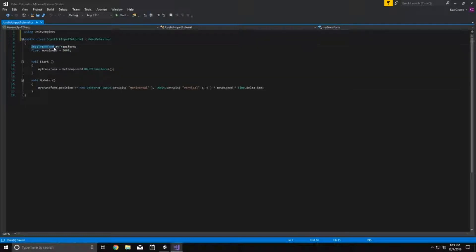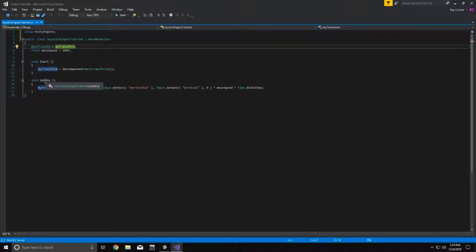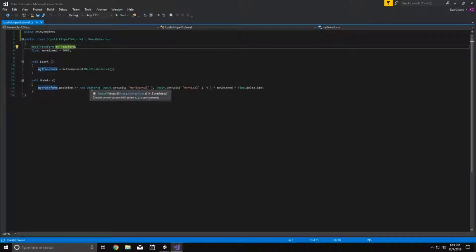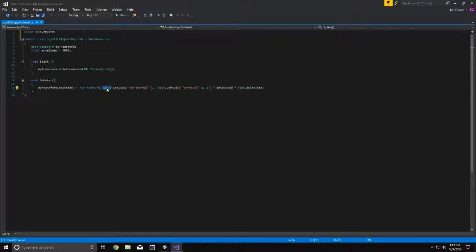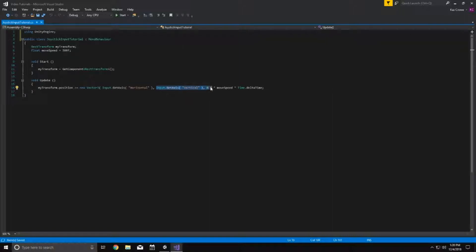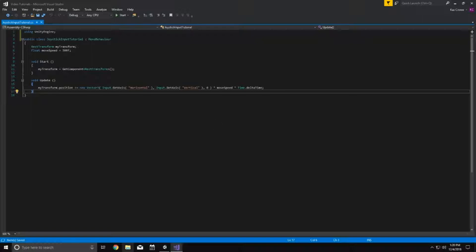We're simply just getting our rect transform, which is for the UI transform and we're storing that in start and then we have a move speed just so that we can see how far it's moved. And then in the update function, what we're doing is we're taking the position and we're modifying it by a new vector 3, and we're doing the horizontal axis of our input. So that would be our A and D, and that's in the X slot of the vector 3. And then in the Y slot, we have our vertical axis, which is the W and S. And then of course zero on the Z because we don't want it moving backwards and forwards. And then we're multiplying it by our move speed and time.delta time to make it move correctly.